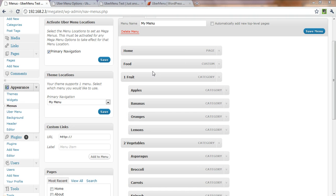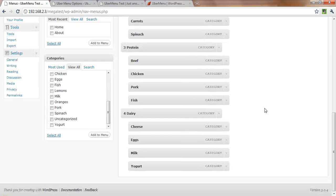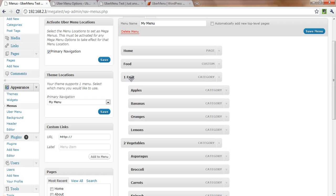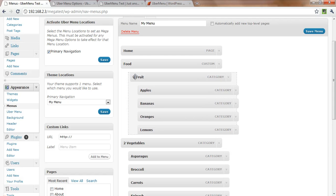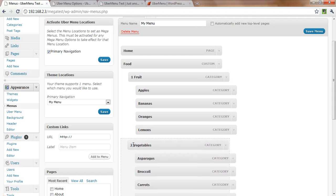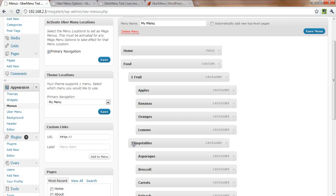Okay, so we're back here. I just finished sorting out all of our foods into their various categories. Now I'm going to make each of these food categories sub-menus of the food top level item.